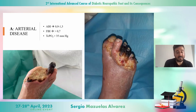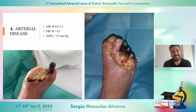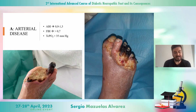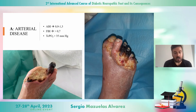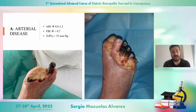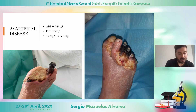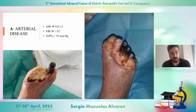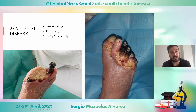The letter A means arterial disease and we have to detect it as soon as possible. There are many types of tests we should carry out — non-invasive arterial studies like the ankle-brachial index, toe-brachial index, and transcutaneous oxygen pressure measurements.